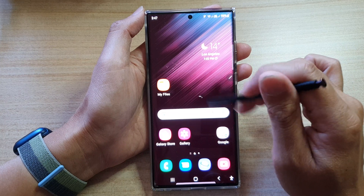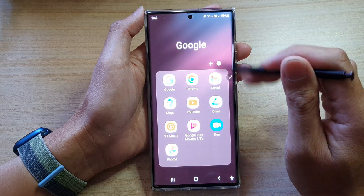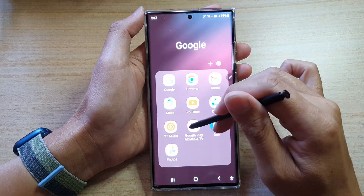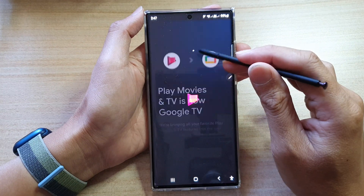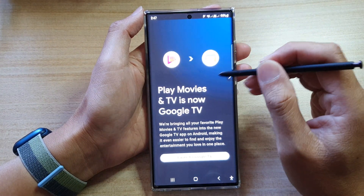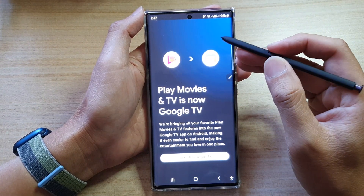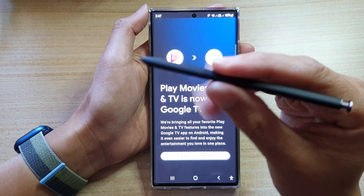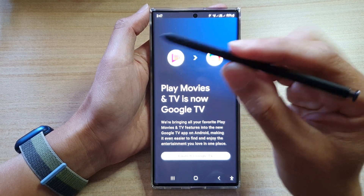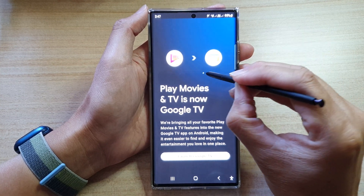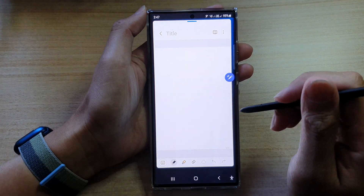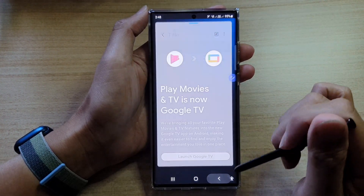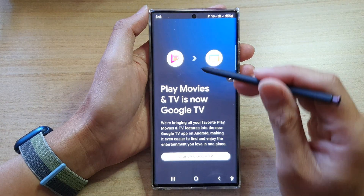Now if you open up any app — say the Play Store — and you want to create a new note, what you can do is press and hold the side button on your S Pen and then tap twice on the screen. This will create a new note.